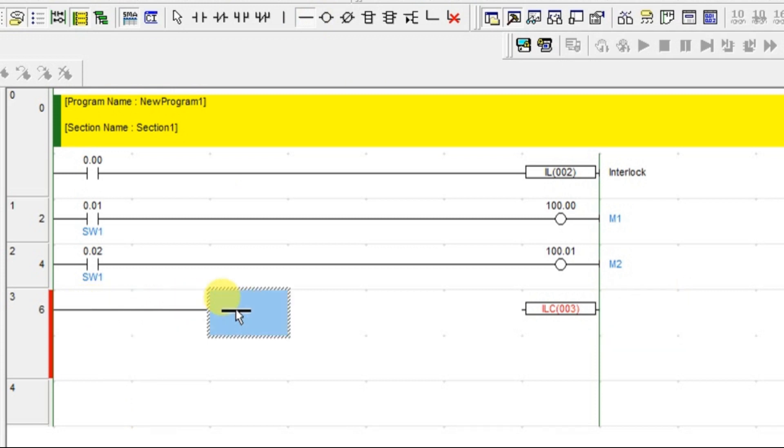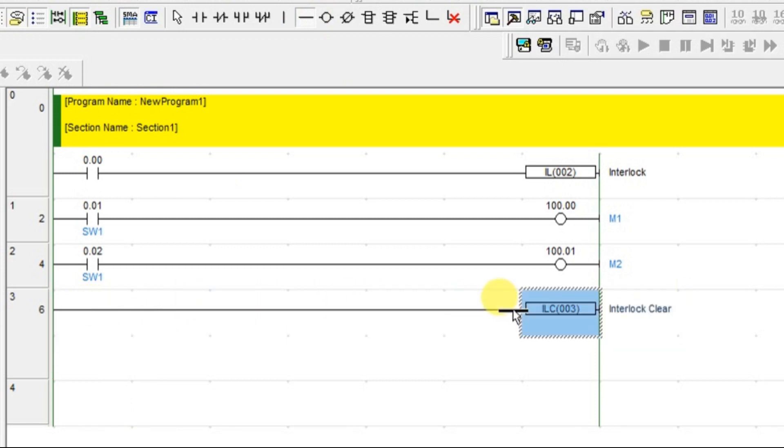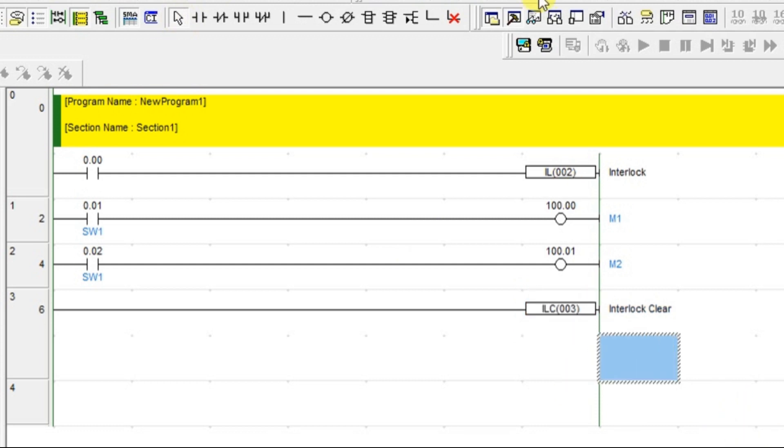Connect this with the run. That is it. Interlock clear, you got it. Just go online.